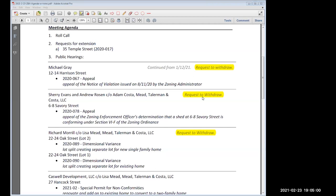Without further ado, we're going to the first matter on our agenda this evening — a request for an extension, 35 Temple Street. This is docket 2020-017. Caitlin, who do we have speaking on behalf of 35 Temple? Peter is here. Yes, I'm here, can you hear me? We can. And how do you pronounce your last name? Karzasti. Mr. Karzasti, the floor is yours, sir.